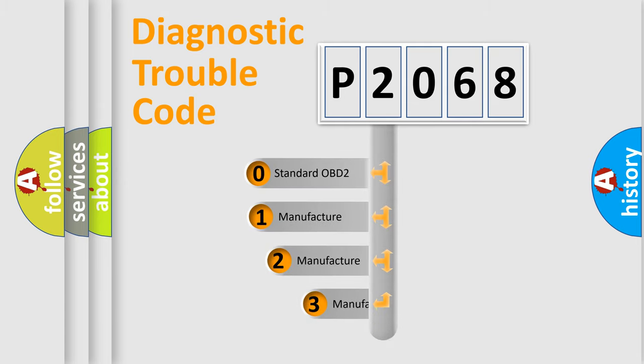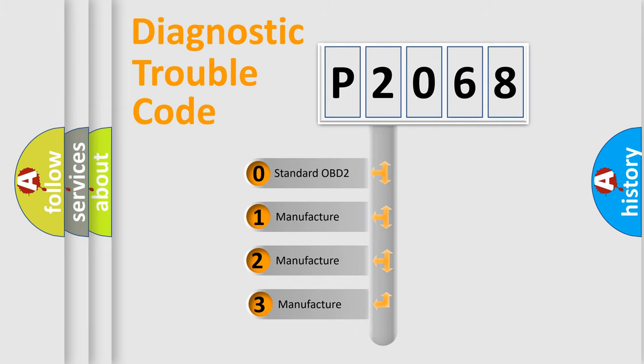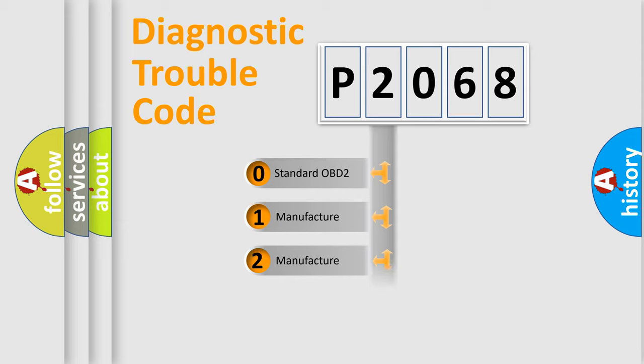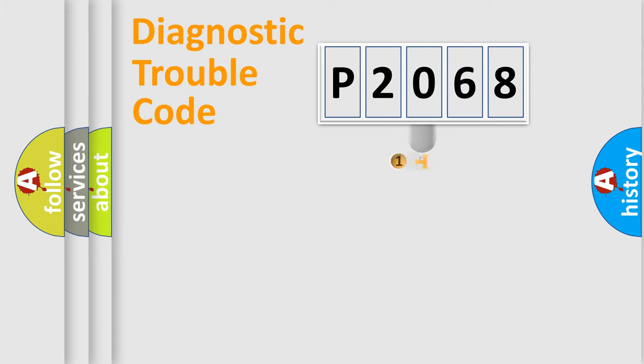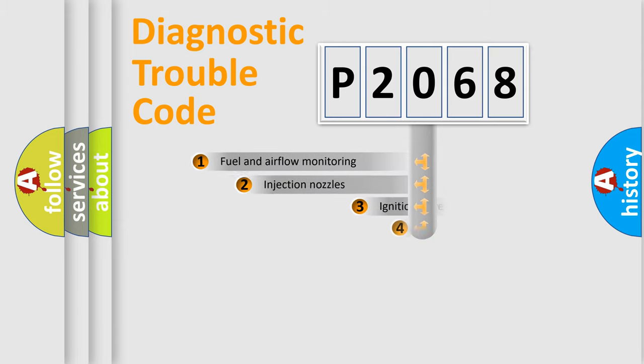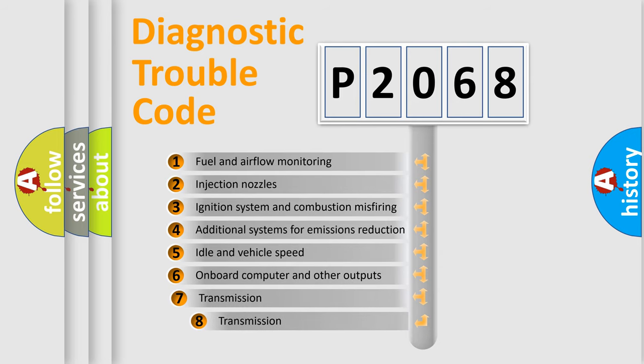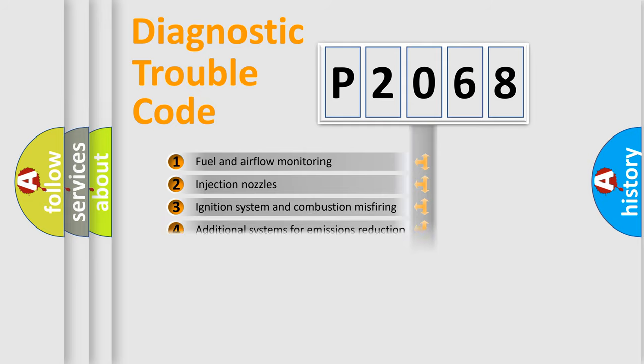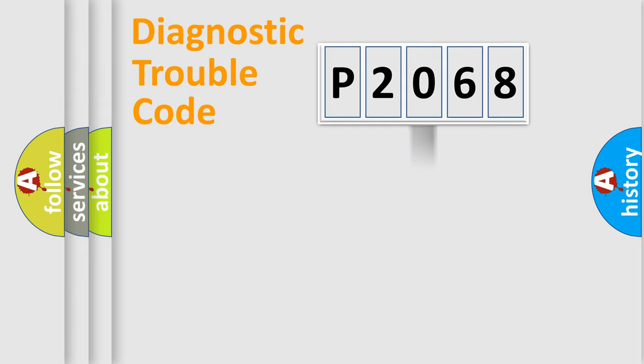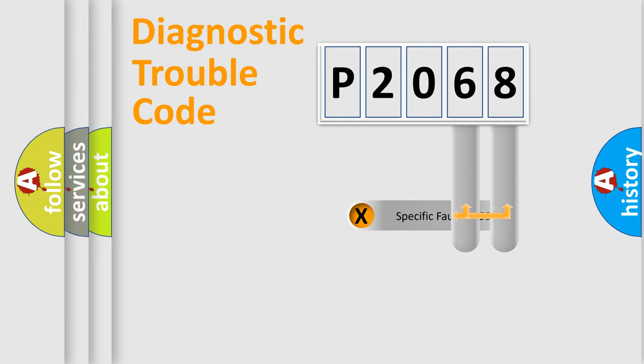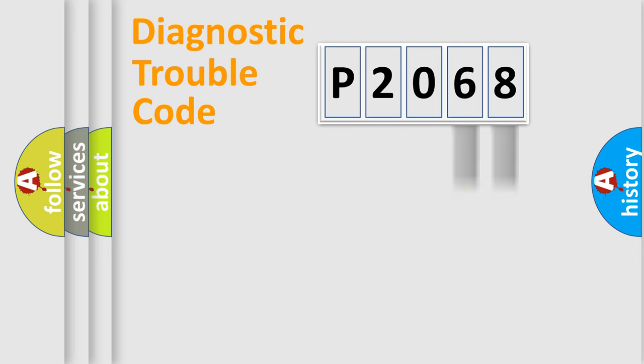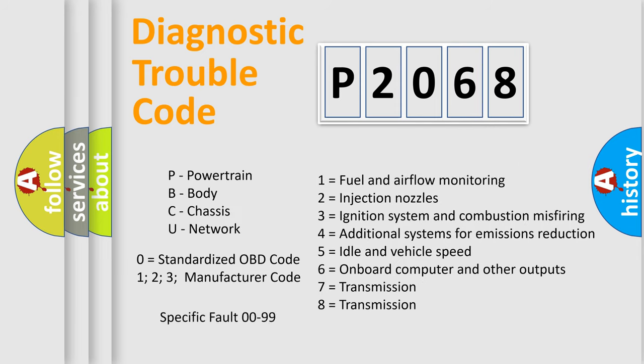If the second character is expressed as zero, it is a standardized error. In the case of numbers 1, 2, 3, it is a more specific expression of the car-specific error. The third character specifies a subset of errors. The distribution shown is valid only for the standardized DTC code. Only the last two characters define the specific fault of the group. Let's not forget that such a division is valid only if the second character code is expressed by the number zero.